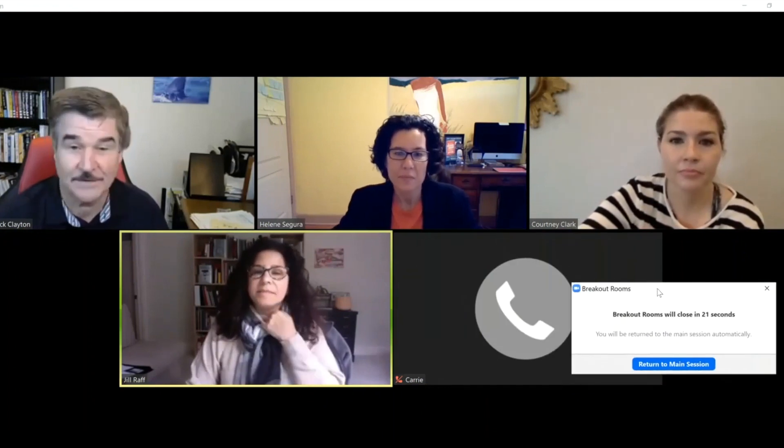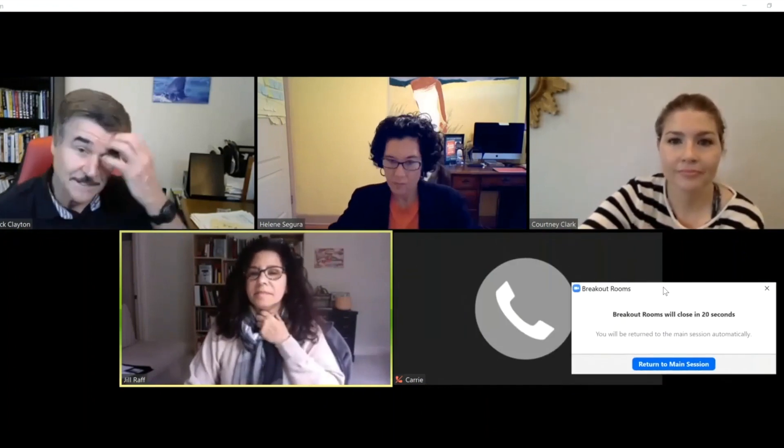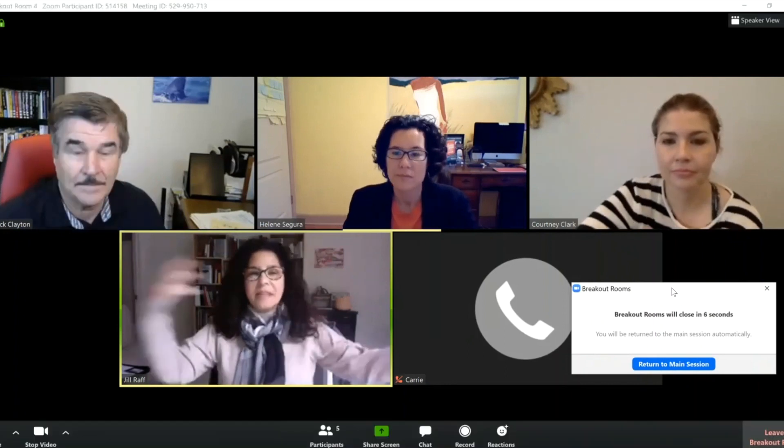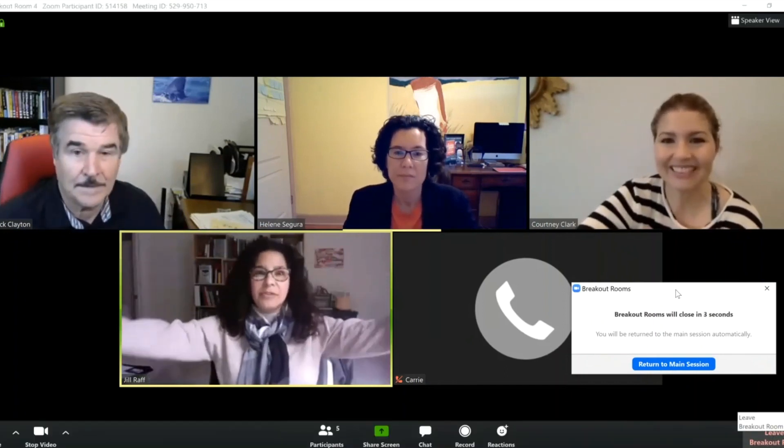If you don't like that warning in the middle of the screen, you can move it off to the side so that you can still see everybody's photo.